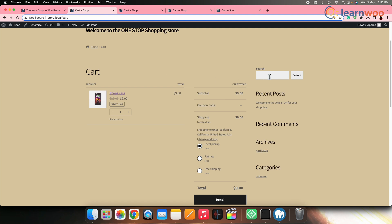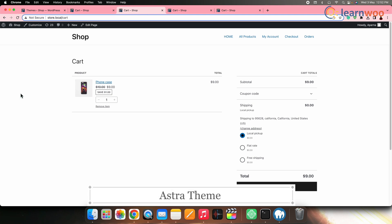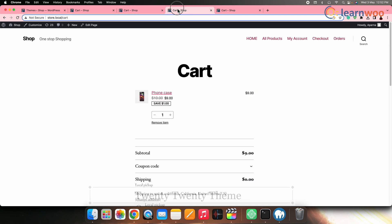First things first — the appearance of the WooCommerce cart page can vary depending on the theme being used. Themes can have different design elements and layout configurations which can affect the way the cart page is displayed. Ensure to check different themes to find the perfect suitability to your requirement. For example, your WooCommerce cart page would look like this in the Storefront theme, and this is how it looks in the Astra theme.